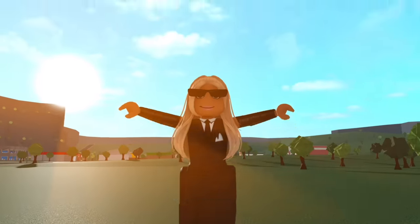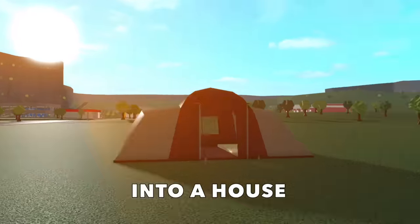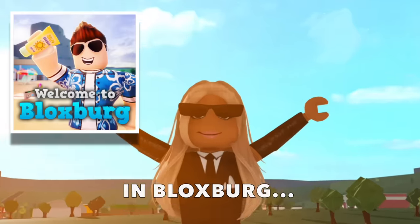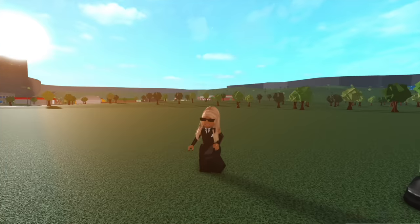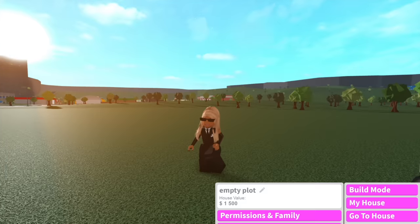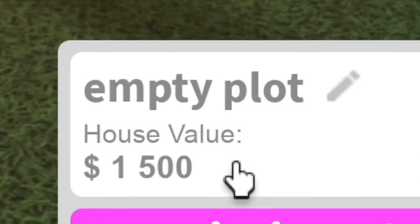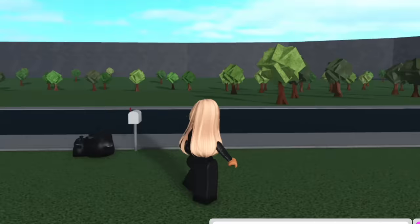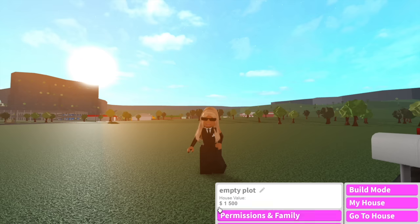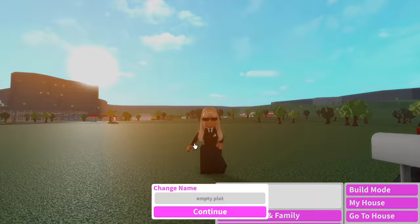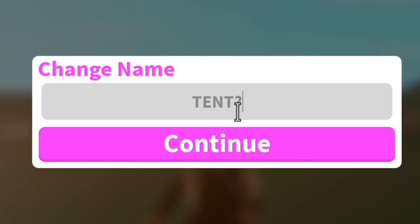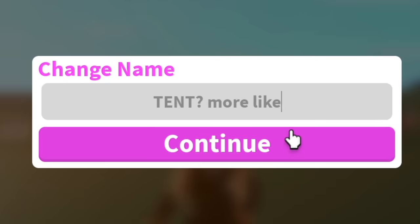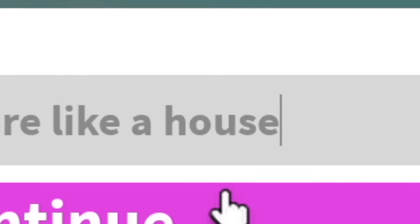Today, I'm going to be attempting to turn a tent into a house in Bloxburg. Okay, so firstly, we have to name the plot. Why is the house value 1,500? Last time I checked, there is nothing on this plot. We're going to change this to tent, more like a house.